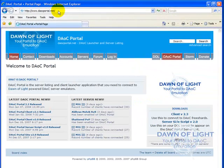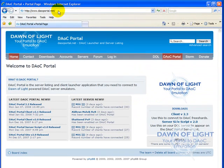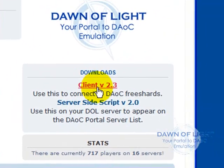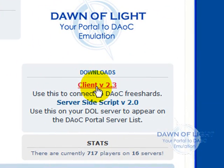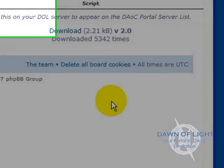The Dark Age of Camelot portal website will load. Simply click on Client on the Download section on the right.